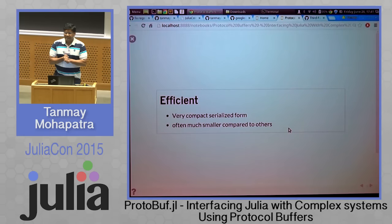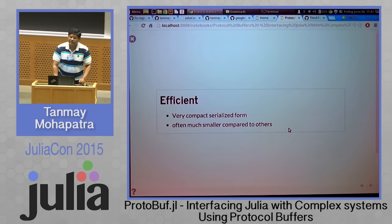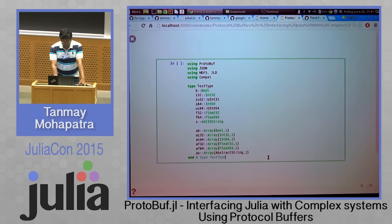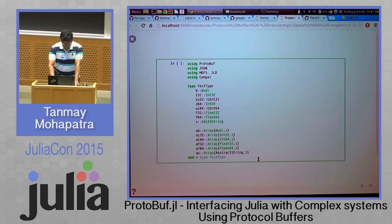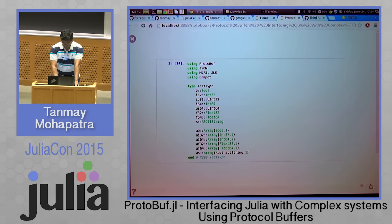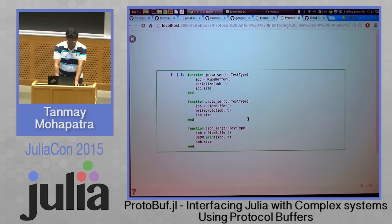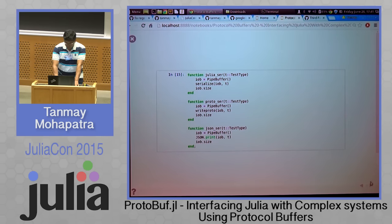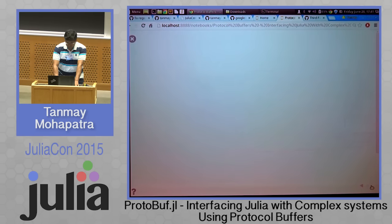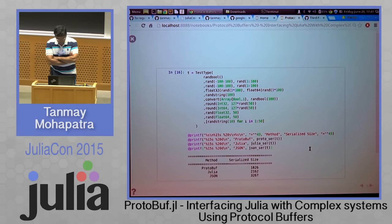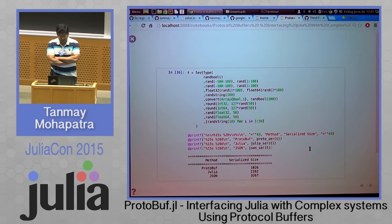The serialization format is pretty efficient — it is very compact and often much smaller than what other protocols will give. Let's take an example with a type that has many different fields and arrays. Comparing JSON serialization and Julia native serialization with what Protobuf can do: what we got from Protobuf was around 1.8 KB, Julia native was pretty close at 2.2 KB, and JSON was slightly higher at 3.3 KB.